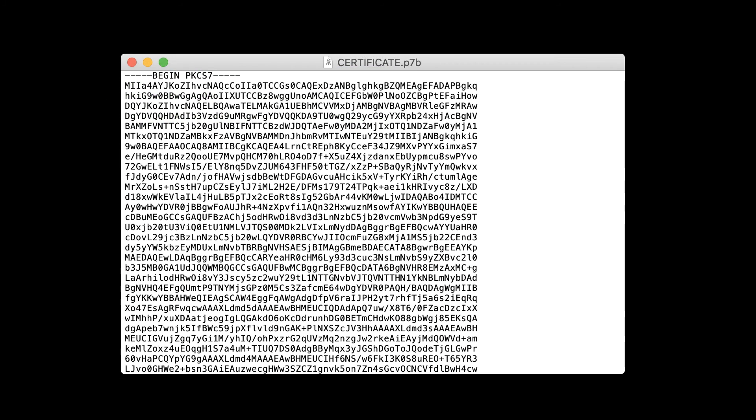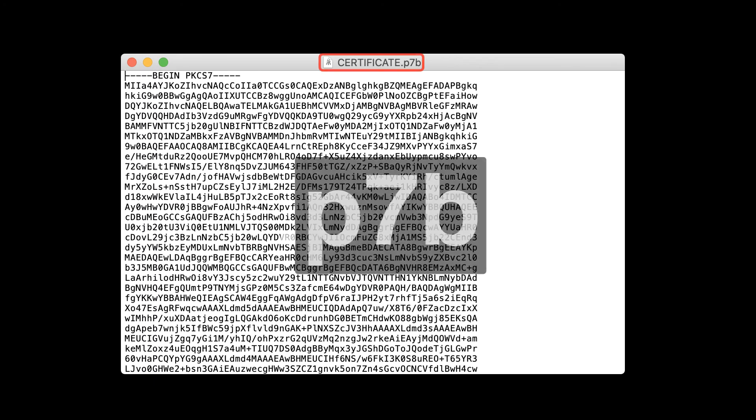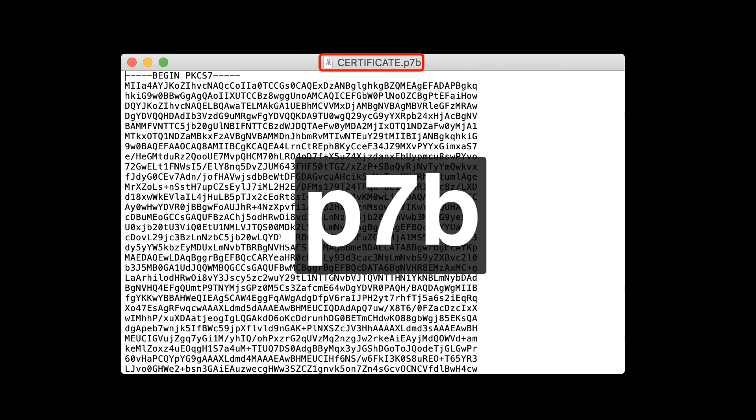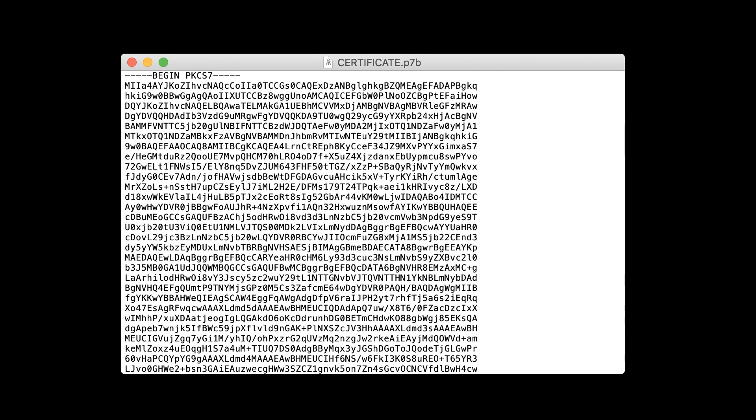Next, we're going to cover the PKCS7 format, also known as P7B. PKCS7 is a format that is only used to store digital certificates, not private keys, and is usually found with the file extension P7B. PKCS7 files are most often encountered in Windows and Java server contexts, such as with Tomcat or IIS.